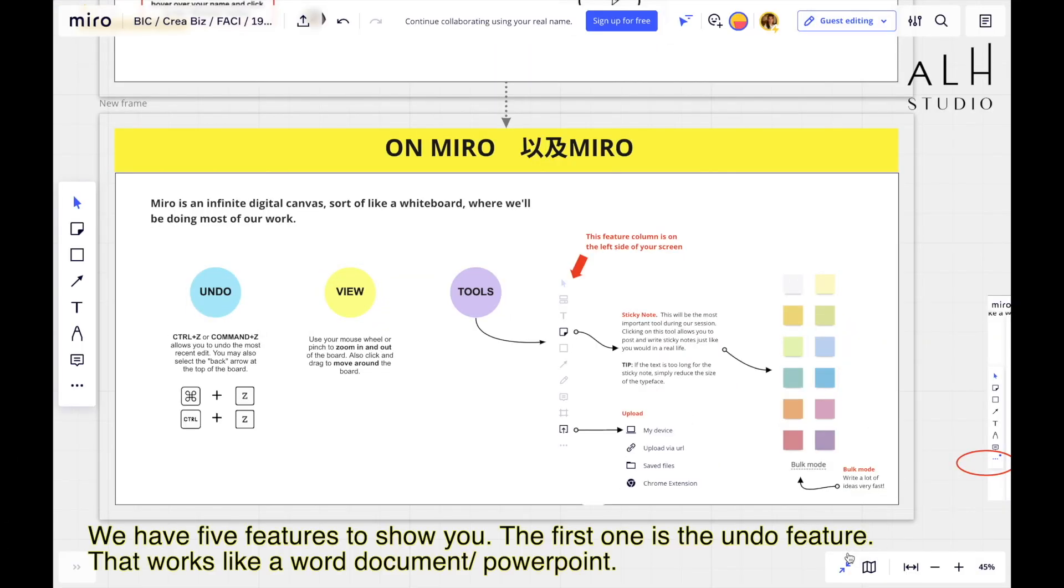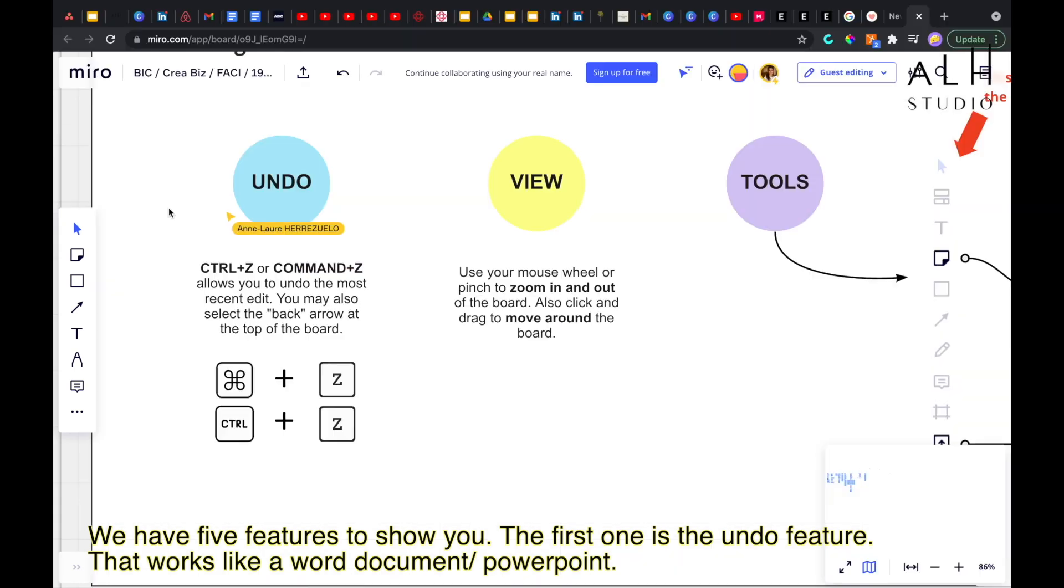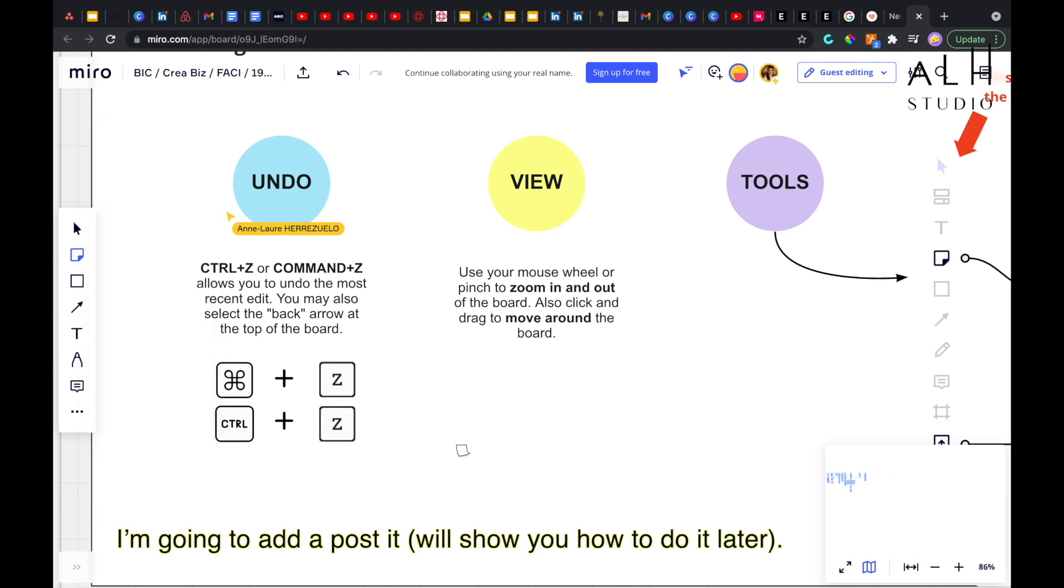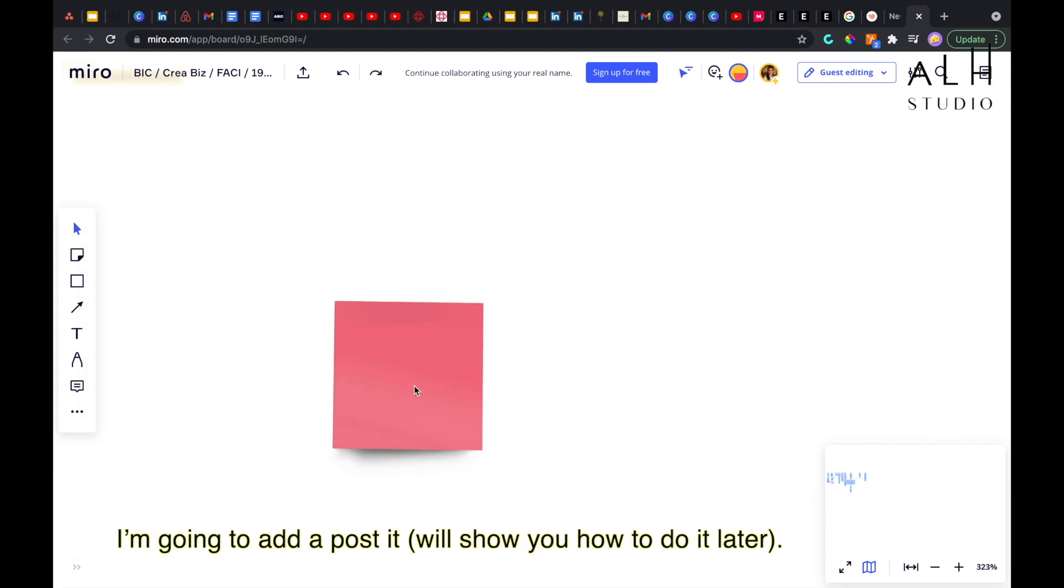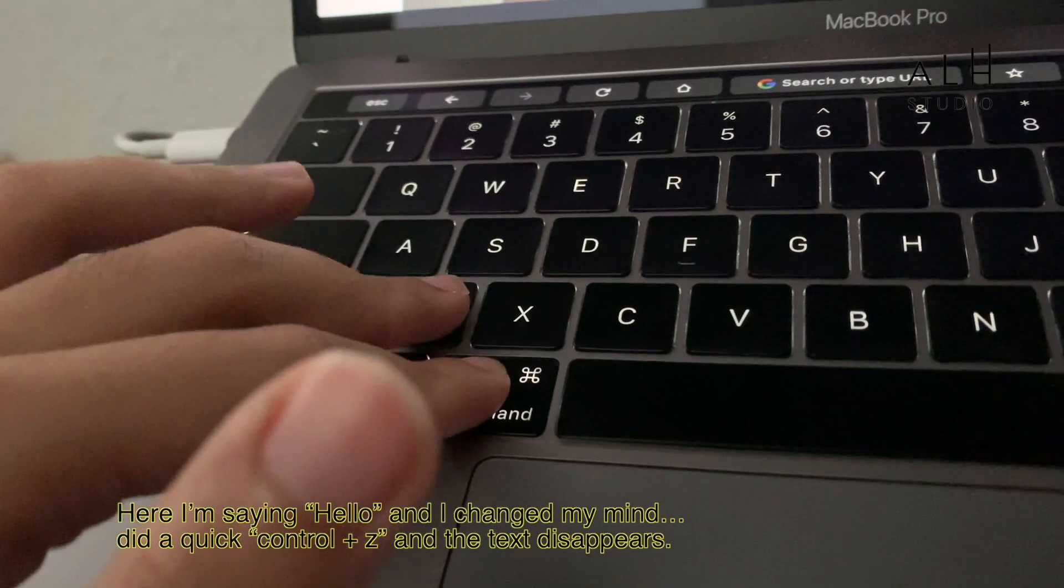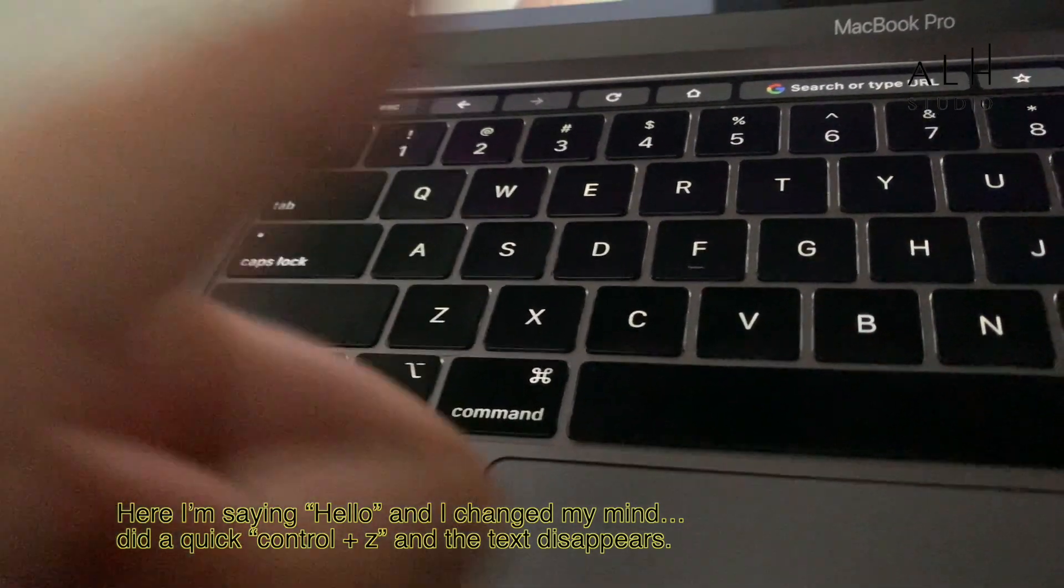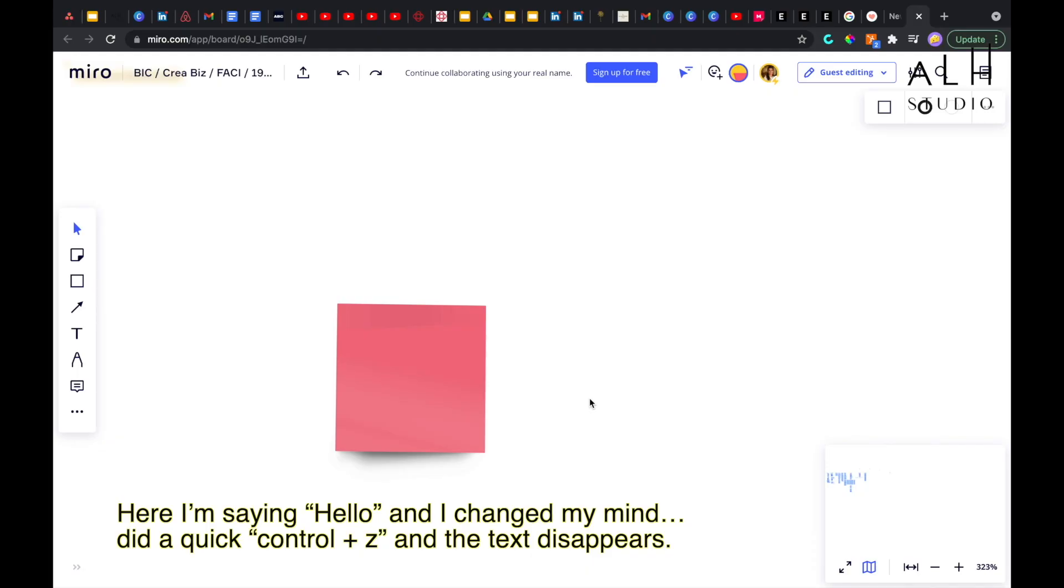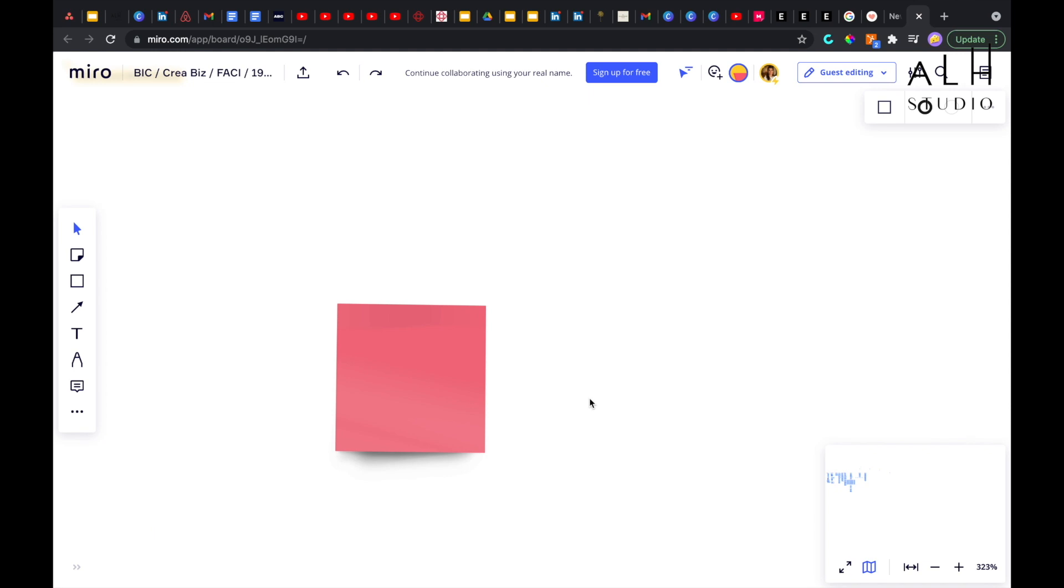We have five features to show you. And the first one, you're going to love it, is simply the undo feature, the Control+Z that works like a Word document or PowerPoint. So you can do something and then undo it. I'm going to add a post-it. I'm going to show you how to do that later. I want to say hello to you. Then I change my mind. I don't want to say hello to you. So I just do Control+Z and then the text disappears. As simple as that.